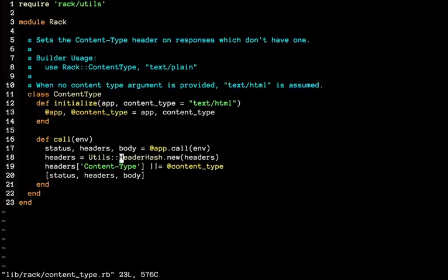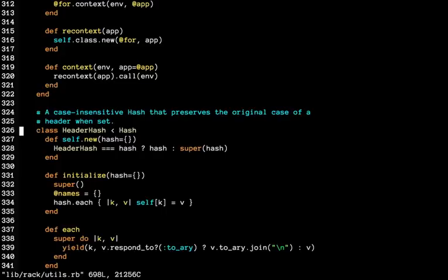Let's go back to content_type header_hash. Try it one more time. If you press control close bracket, it will take us right into its definition, which is on a different file.